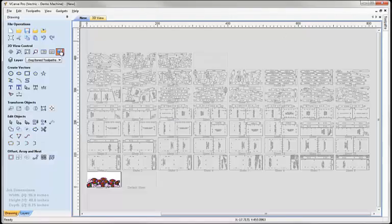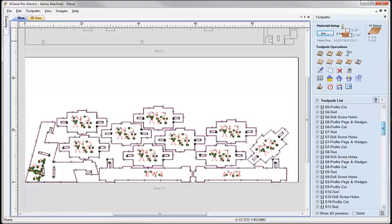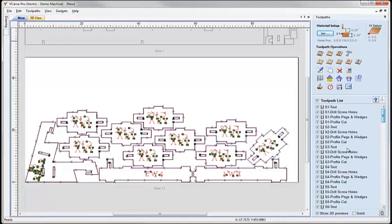If we look at the toolpath section, here are all the toolpaths that we've created for each sheet and saved out. So as you see, in a very short amount of time with an extreme degree of automation we've taken the SketchUp model, laid it out flat, nested it, and created all the toolpaths. Thank you for listening.